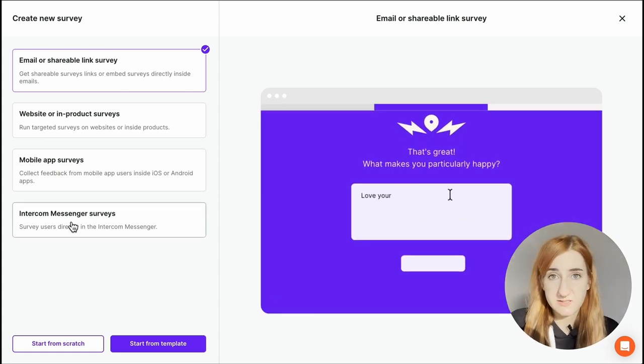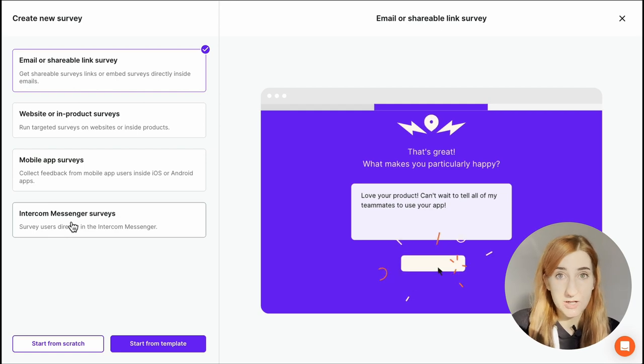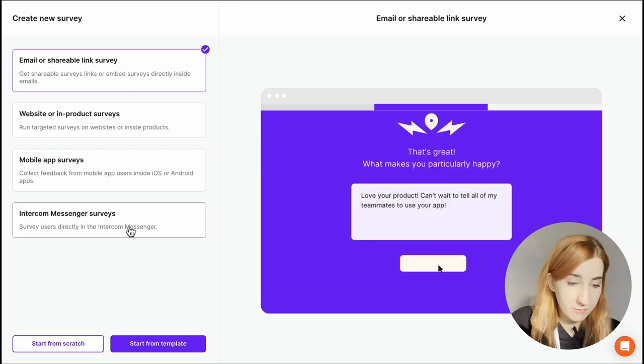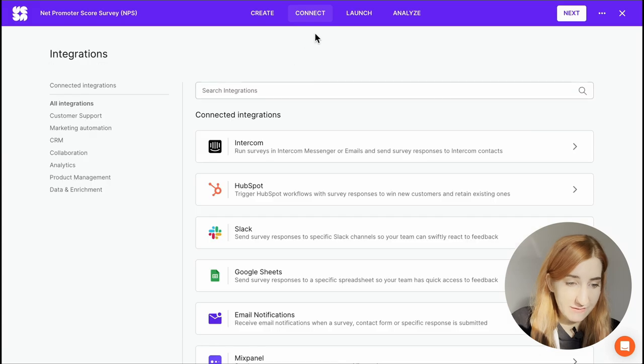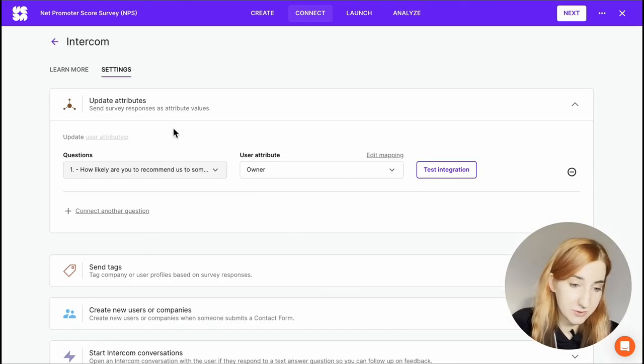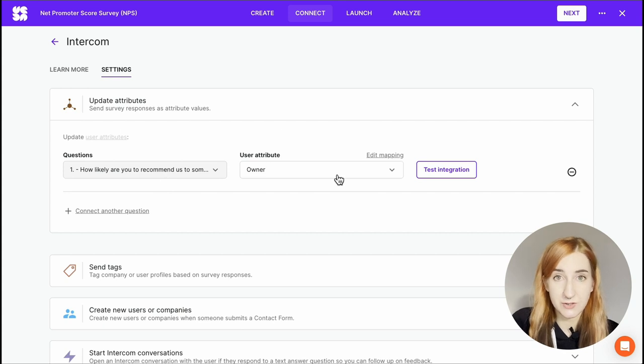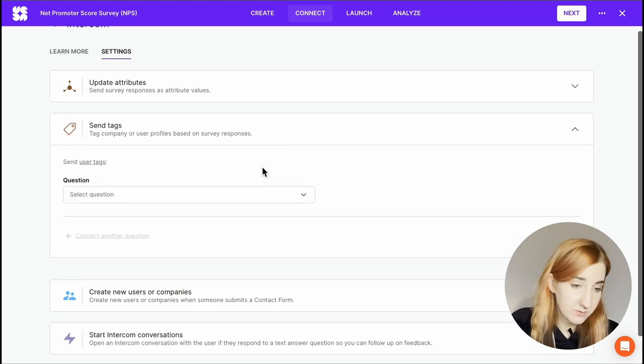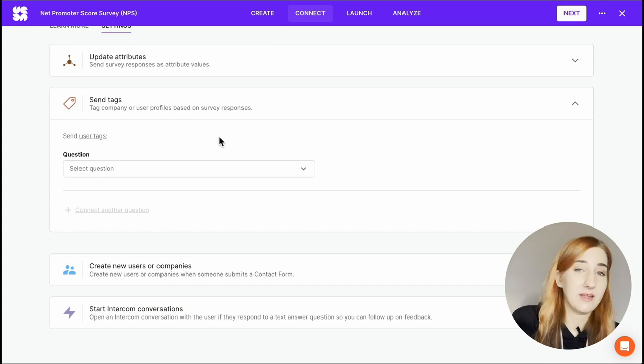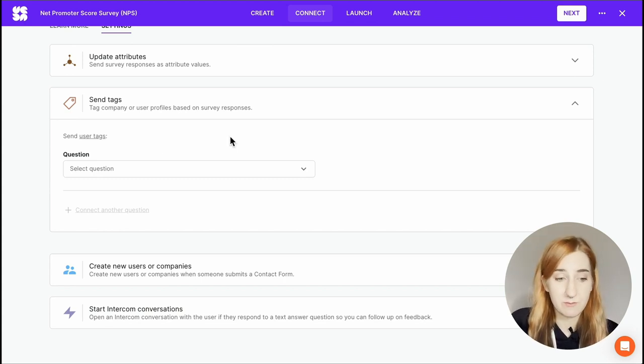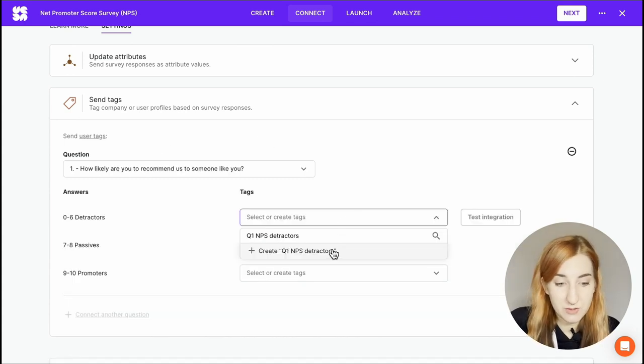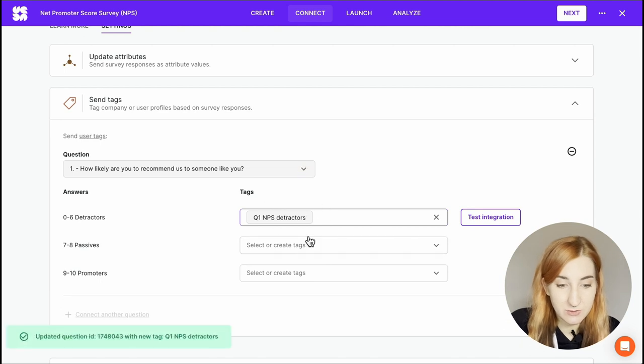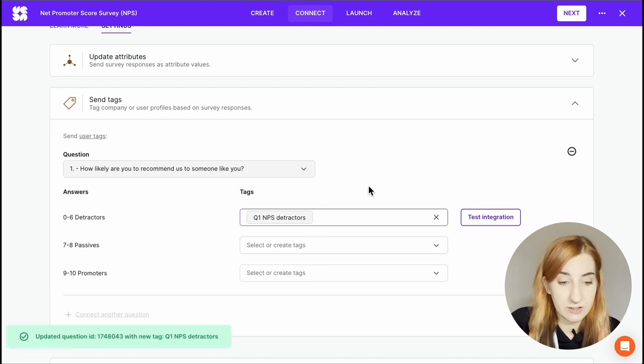Once you choose your intercom survey, use the NPS template. Go to your connect tab, choose intercom. You can send survey responses as attribute values. So you just choose a question and you'll have a link straight to intercom to test the integration. You can tag your respondents as for example Q1 NPS detractor and then track how their sentiment changes over time. Now those respondents would be tagged as Q1 NPS detractors and when they contact you, you'll immediately know.